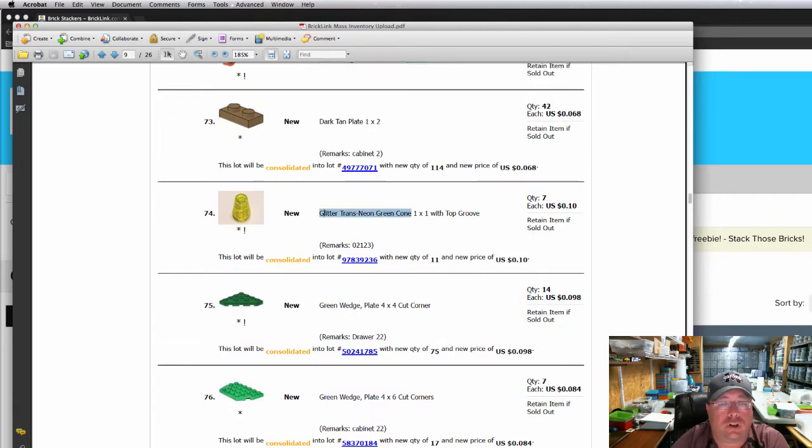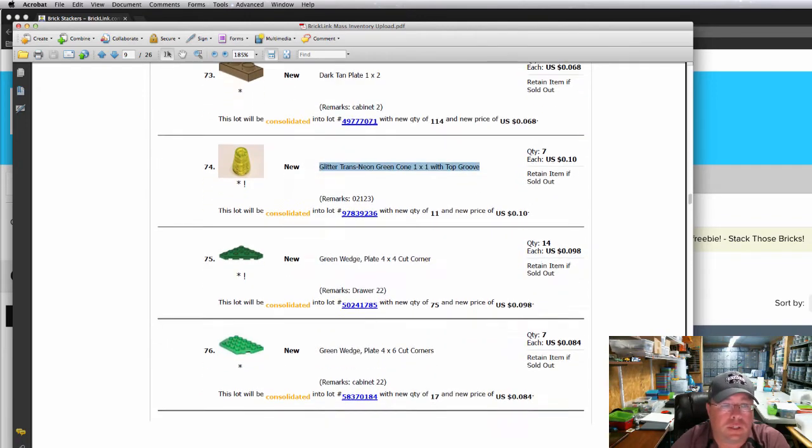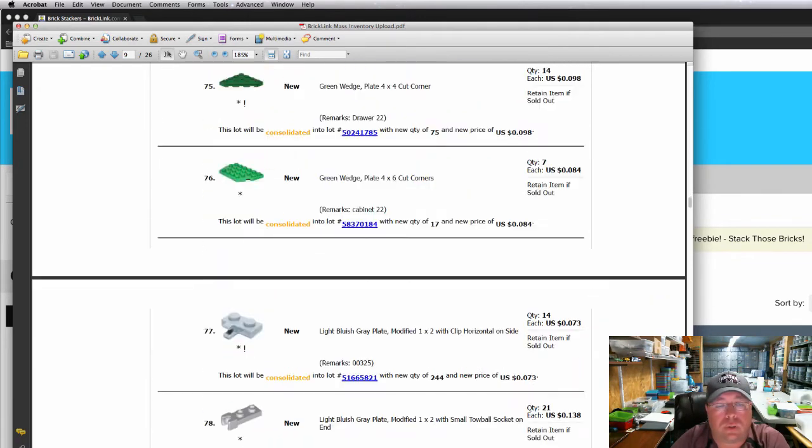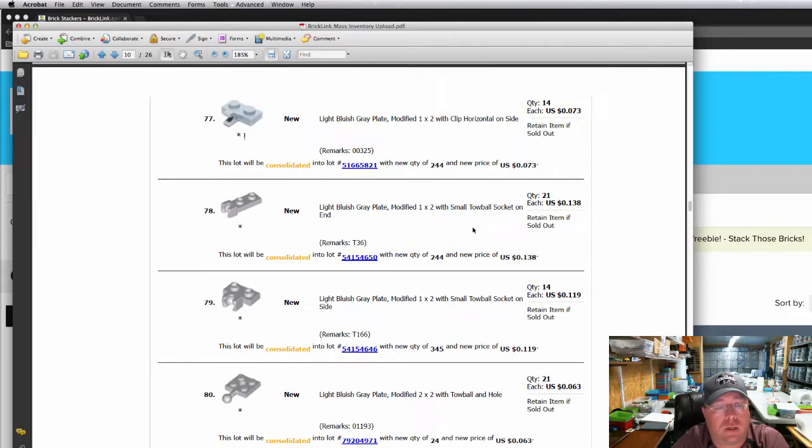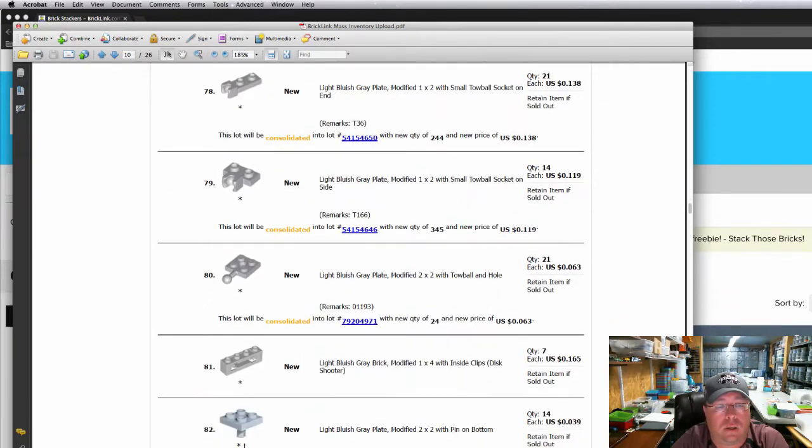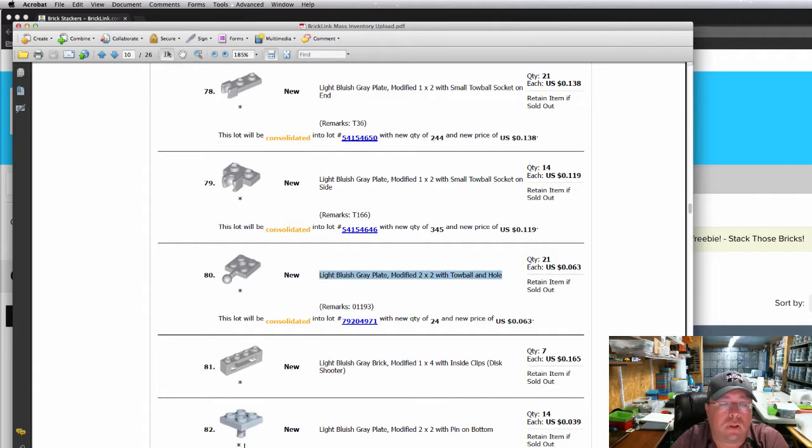This is the Glitter Trans Neon Green Cone. It's pretty cool looking, if you ask me. Light bluish gray plate modified two by two with a tow ball and a hole. I've got some more of those in.